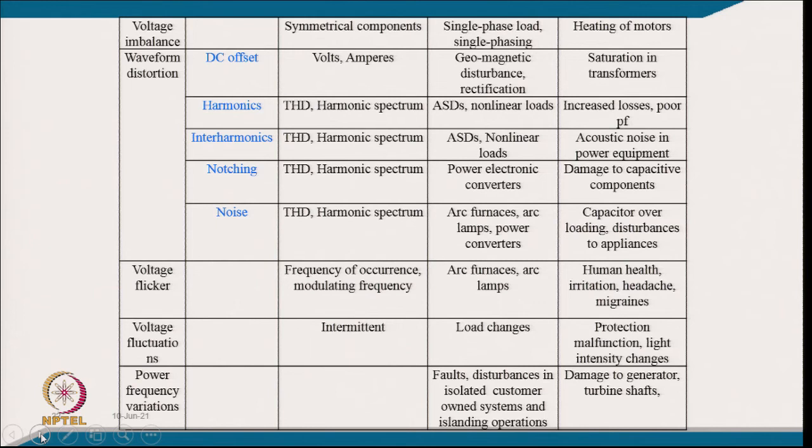Noise is quantified by THD and harmonic spectrum, caused by arc furnaces, arc lamps, and power converters, causing capacitor overloading and disturbance to appliances. Voltage flicker is quantified by frequency of occurrence, caused by arc furnaces and lamps, affecting human health — causing irritation, headache, and migraine. Voltage fluctuations occur due to load changes, causing protection malfunction and light intensity changes. Power frequency variation caused by faults may disturb isolated customer services like diesel generator sets and damage generators or turbines.